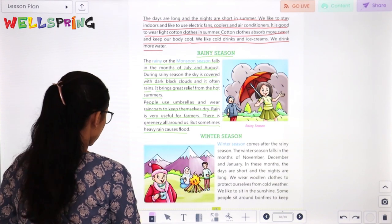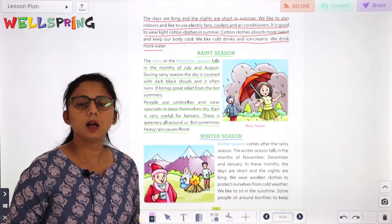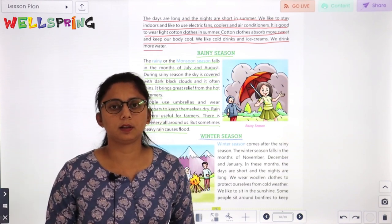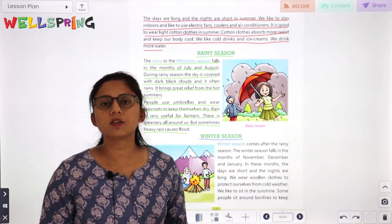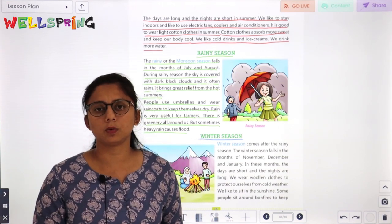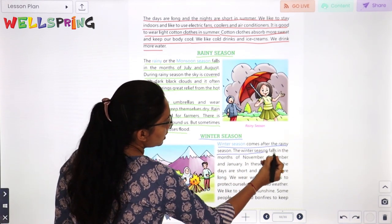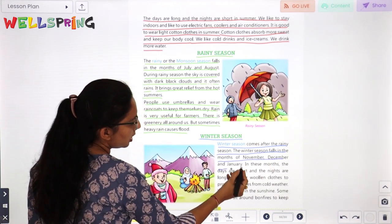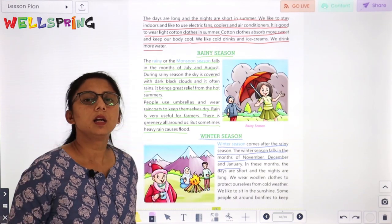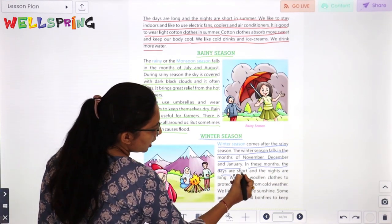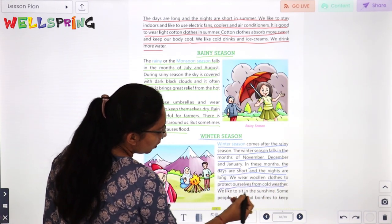Now the next season is winter season. When we feel very cold, it is winter season. The winter season falls in the month of November, December and January. In these months, the days are short and the nights are long. We wear woollen clothes to protect ourselves from the cold weather.